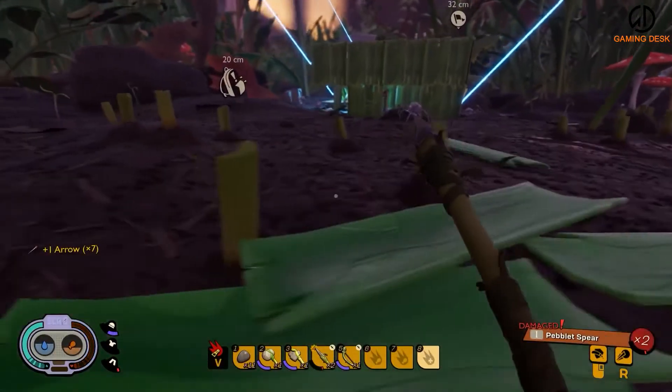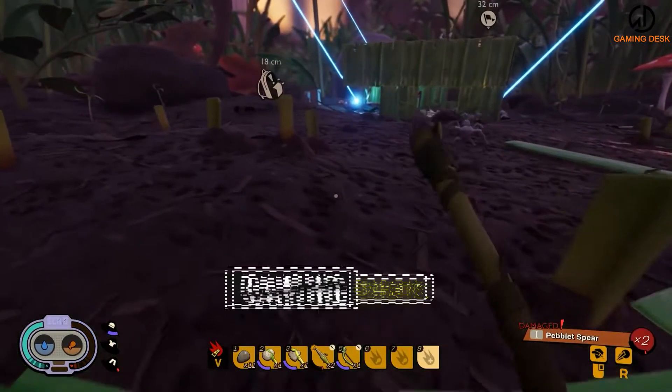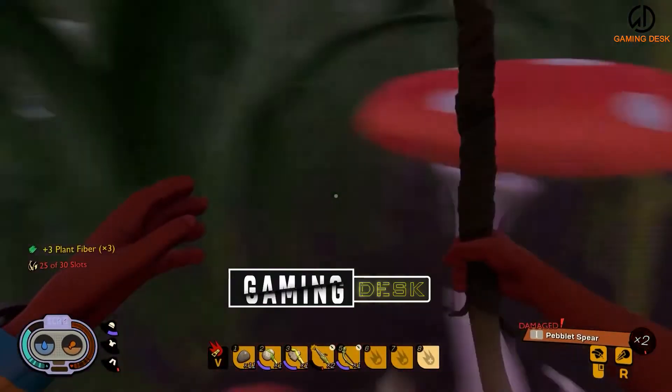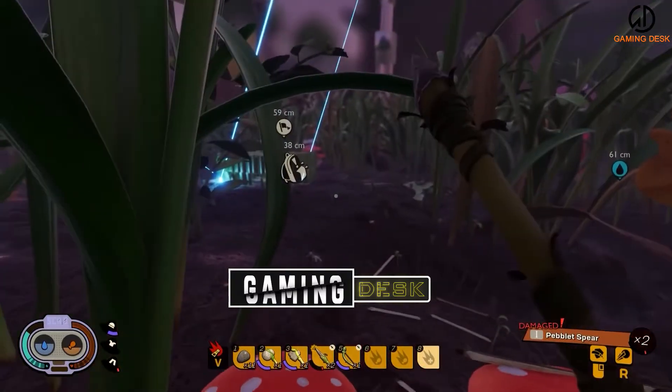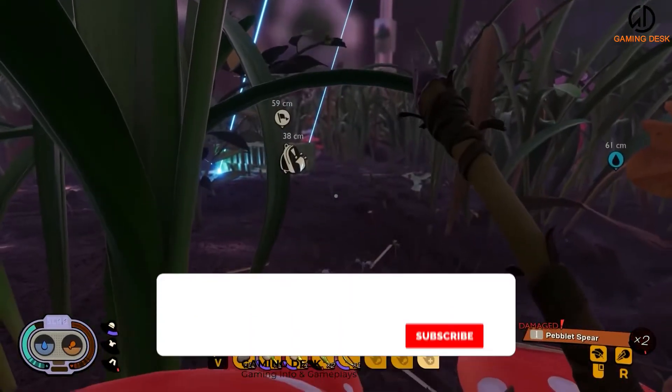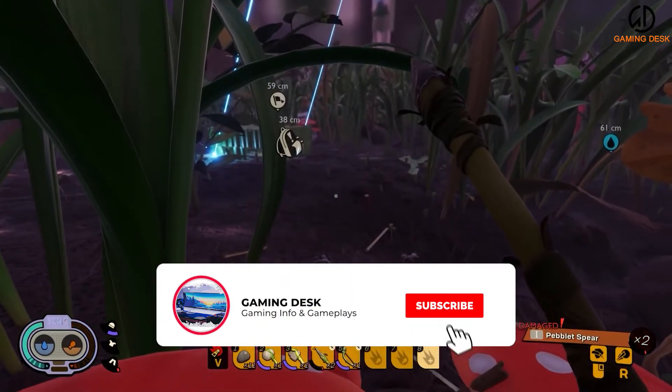Assalamualaikum and what's up everybody, welcome to the Gaming Desk. Check out the description at the end of this video to watch more, and subscribe for more gaming information.